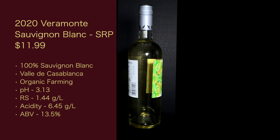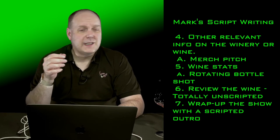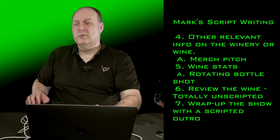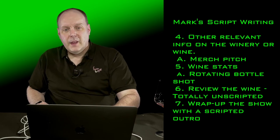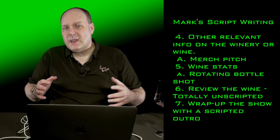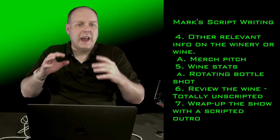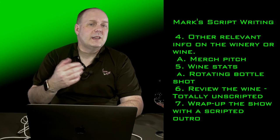During this part, I have a rotating bottle shot. Then I just do a review of the wine. This is totally unscripted. I don't pre-plan that part. And then when I'm done with it, I wrap up the show with a scripted outro. Like the intro, this is copy and pasted from prior ones.